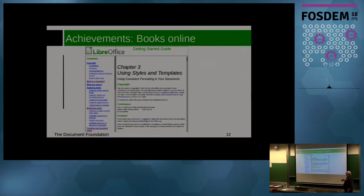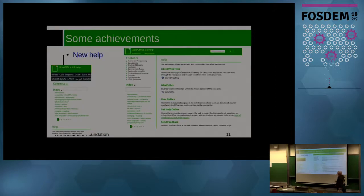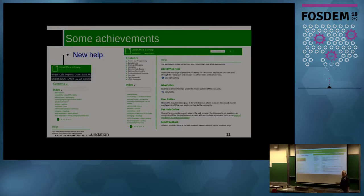This convergence means we really would like to have only one repository of information capable of generating the several possible ways of documenting. We have the contents of the current help and also a user guide, and we have books that are also user guides. This is duplication of information, and very often one jumps to the other.